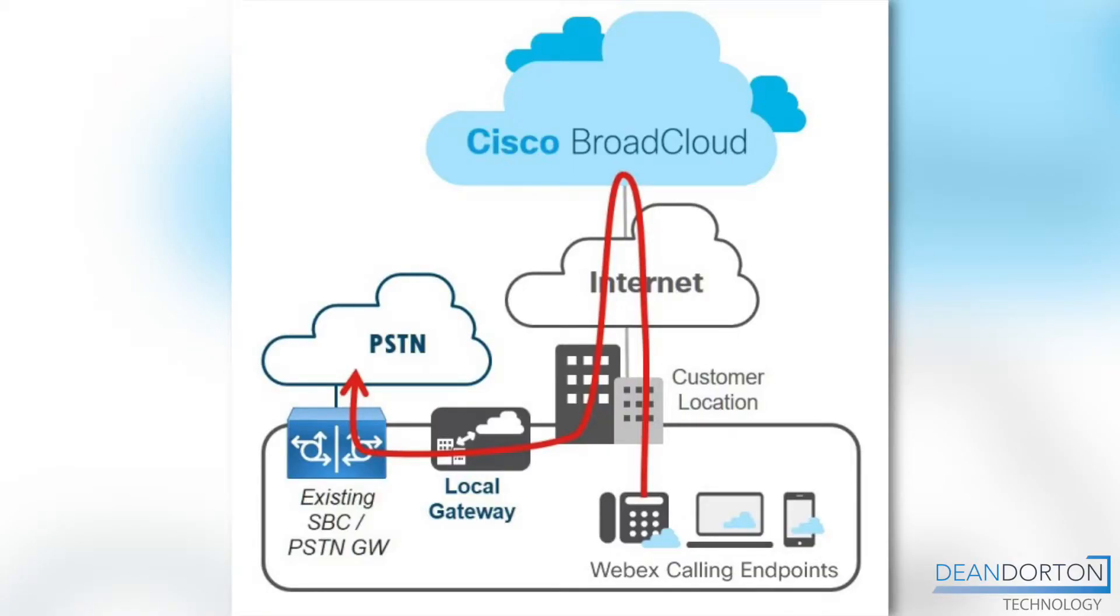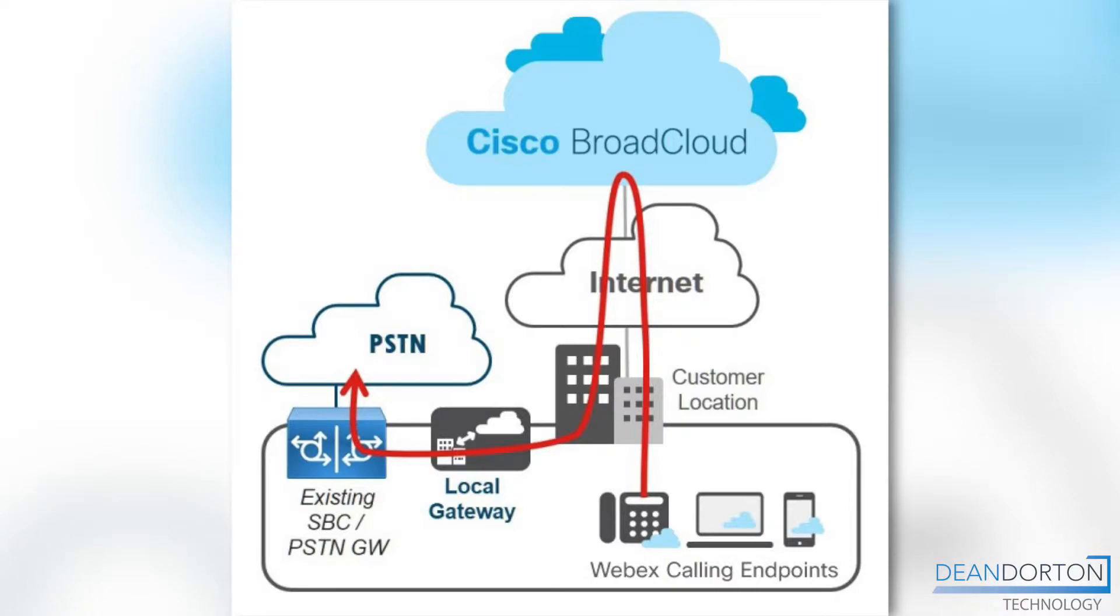This architecture shown here is useful for scenarios where a business wants to move to a cloud calling solution but is still under contract with their local telco, or if a gradual migration from an on-premises phone system is needed and call routing is needed between WebEx Calling and the on-premises system.